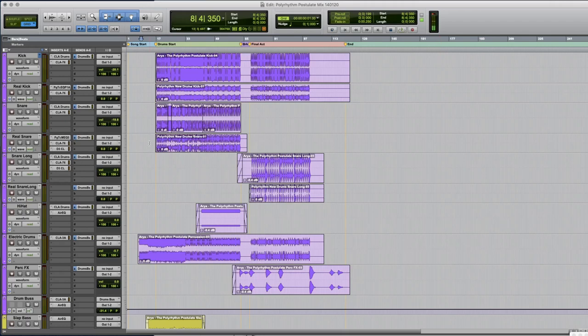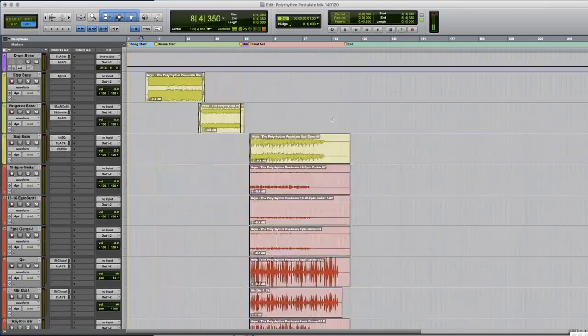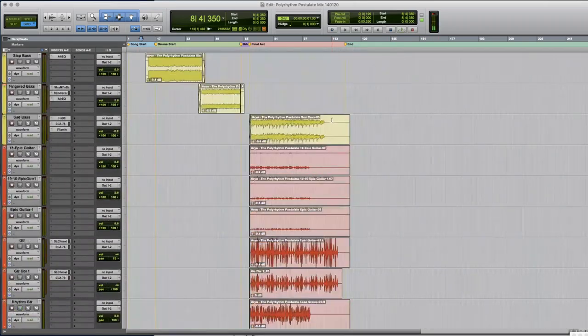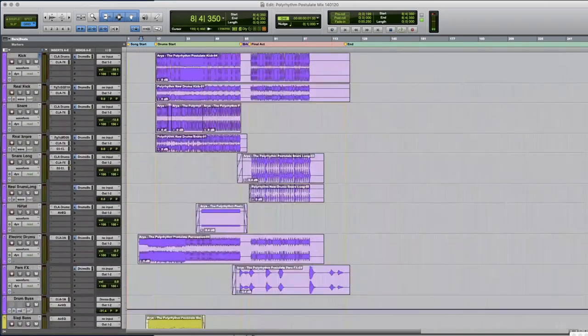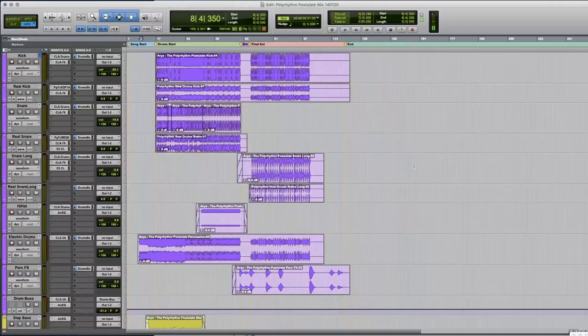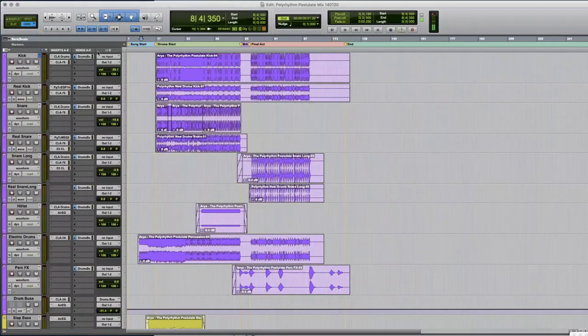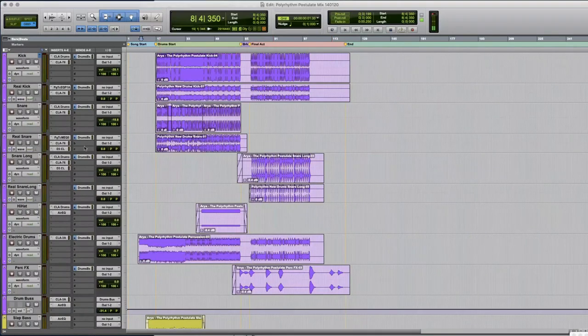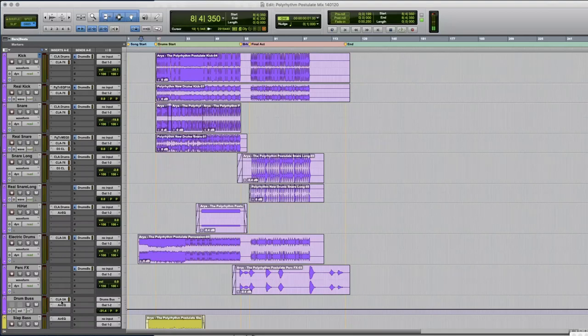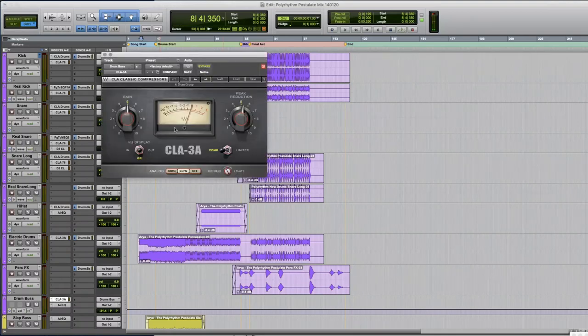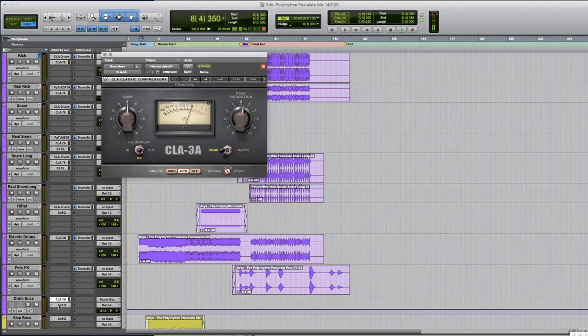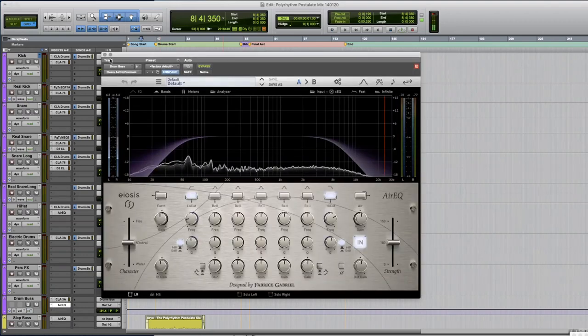So without further ado I have this mix over here. As you can see I have a lot of tracks that I have color coded and all my drums are up here in purple. All my drums have a pre-fader send that's going to my drum bus and on my drum bus I have the CLA-3A compressor from Waves in quite an extreme setting and I have an EQ.